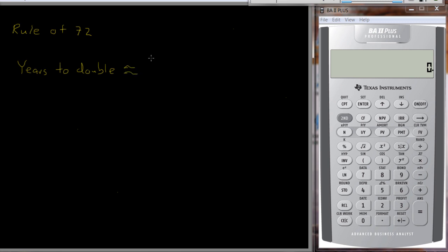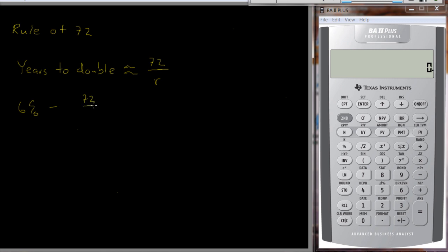Let's try a couple of these. How long is it going to take your money to double at 6%? Well, if you use the Rule of 72, it's going to be 72 divided by 6, which is approximately 12 years.